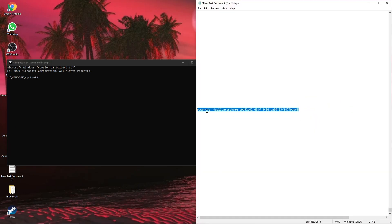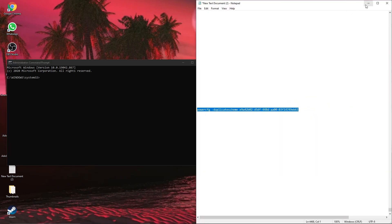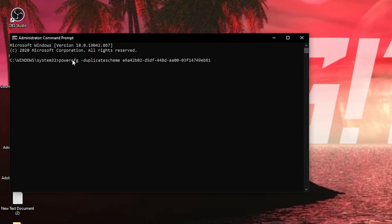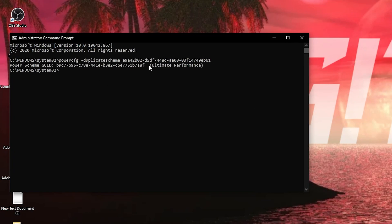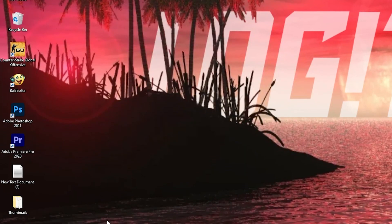Copy this command from my description, and just right click and paste it here, then press enter. And now you have the ultimate performance guide, but to activate it, you need to close the page.